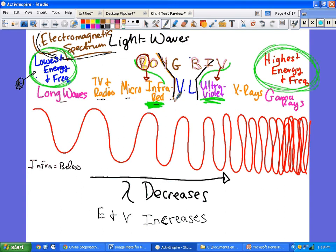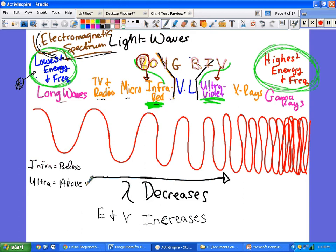Infrared means below red, and the first color before infrared in visible light is red. Visible light — ROYGBIV — is the only part our eyes can see. 'Ultra' means above, so ultraviolet means above violet and has a bit more energy. Ultraviolet can give you a tan, violet cannot. Then we have X-rays and gamma rays — gamma rays have the highest energy, highest frequency, and shortest wavelength.